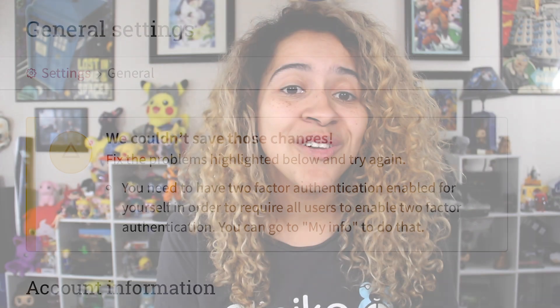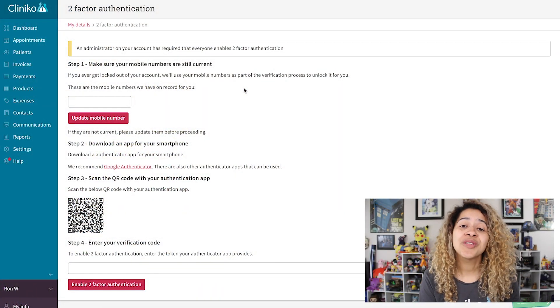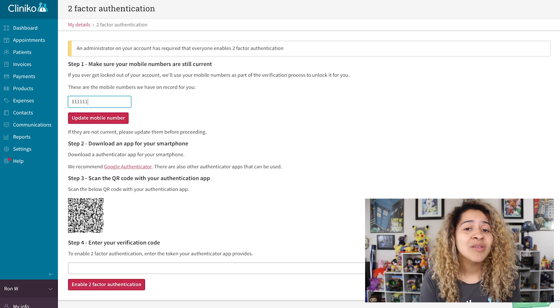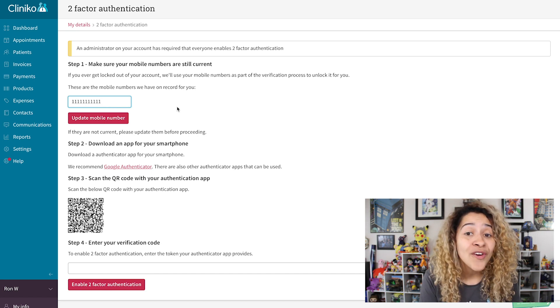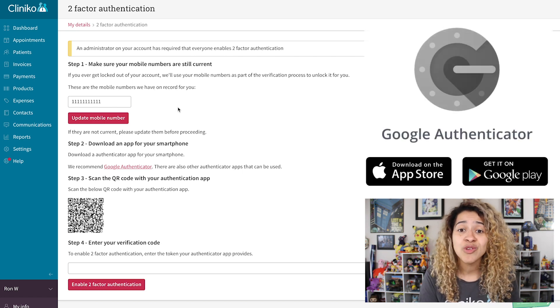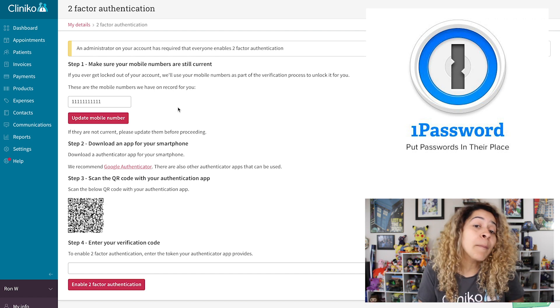Once you update your general settings, every team member who uses the account will need to enable 2FA the next time they log in. So let's go over the steps to set up two-factor authentication. If you're prompted to set up 2FA, first you'll need to add your mobile number on file if you haven't already. Then you'll need to install and open your preferred authenticator app. There are a number of apps out there, but you could use apps such as Google Authenticator, 1Password, or my personal favorite,